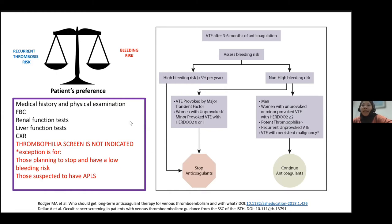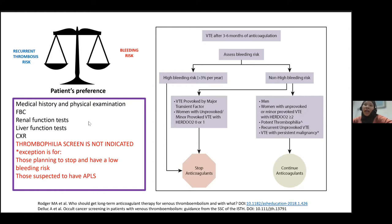I would also investigate for secondary causes of VTE, as unprovoked VTE is really a diagnosis of exclusion. At the three-month period, I would perform a thorough medical history and physical examination, and baseline blood tests such as full blood count — which could point towards thrombocytosis or polycythemia suggesting a myeloproliferative neoplasm, or anemia and hemolysis suggesting paroxysmal nocturnal hemoglobinuria. Baseline renal and liver function tests, as well as a limited cancer screen with a chest X-ray, if warranted.